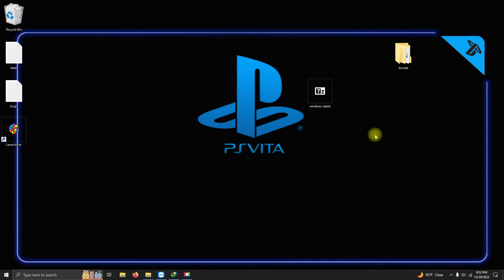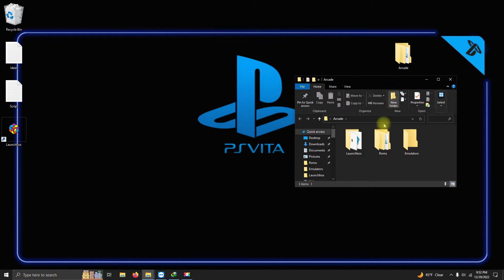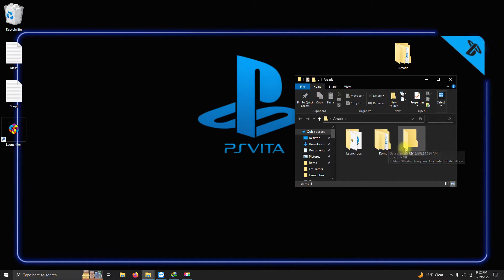Alright, I've downloaded the latest version of the emulator and placed it here on my desktop. I have my arcade folder here on my desktop as well, and inside that folder I have my LaunchBox folder, my emulators folder where we're going to be keeping our emulators, and the ROMs folder where we keep our ROMs.